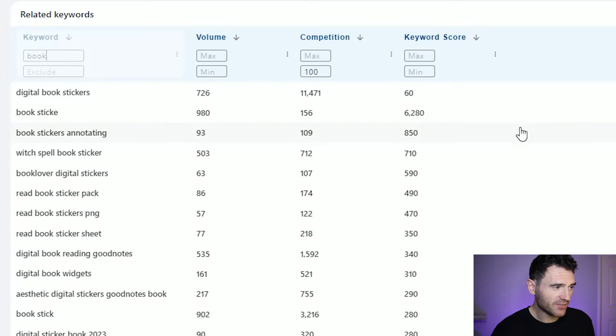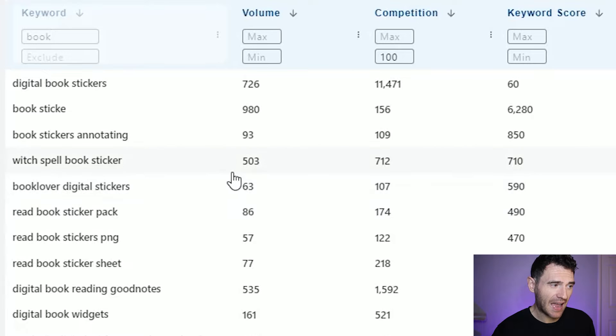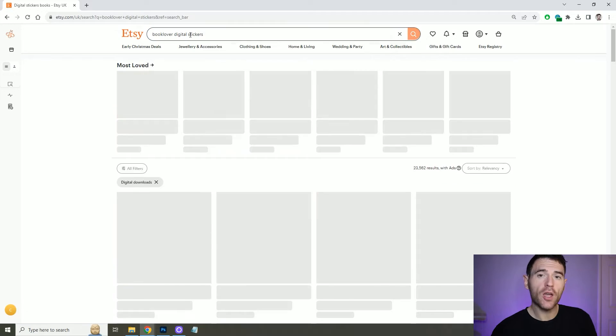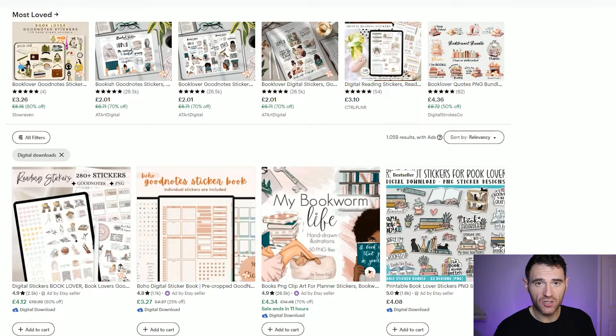The ones that are sticking out to me towards the top with the high keyword scores are book stickers annotating, spell book sticker, and book lover digital stickers. From these, the search term that I think is most like what I'm trying to go for is book lover digital stickers. That one has less search volume but it's also got a lot less competition, so there's a better chance to rank organically. So now if we go back to Etsy and search for that search term it'll bring up our competition.